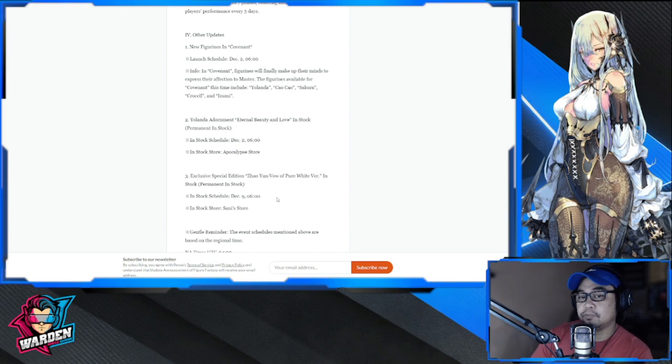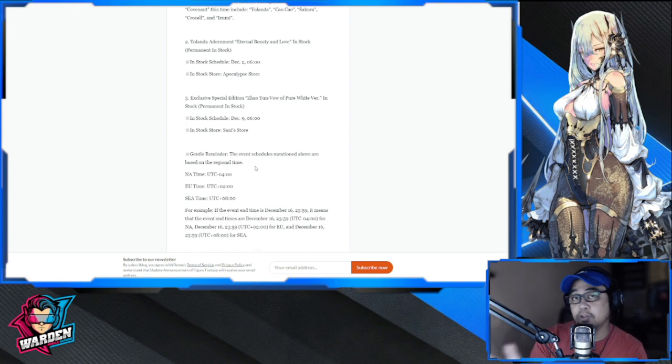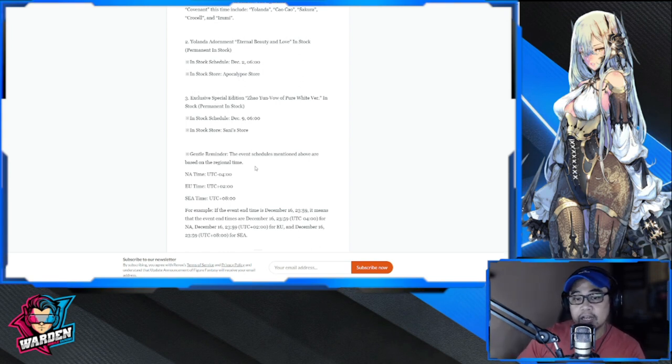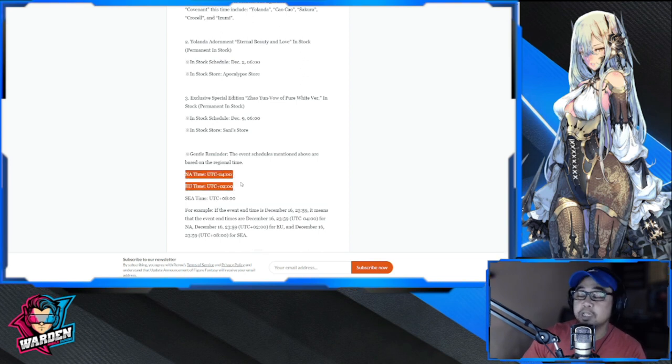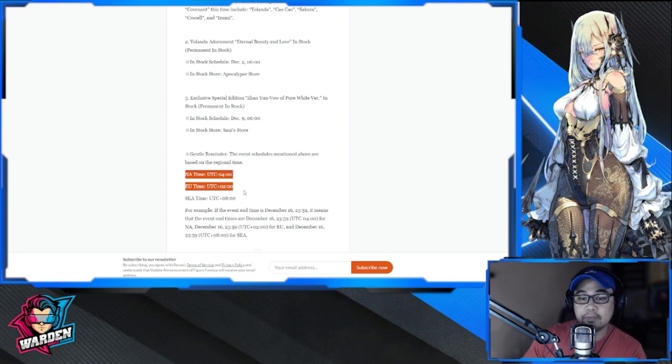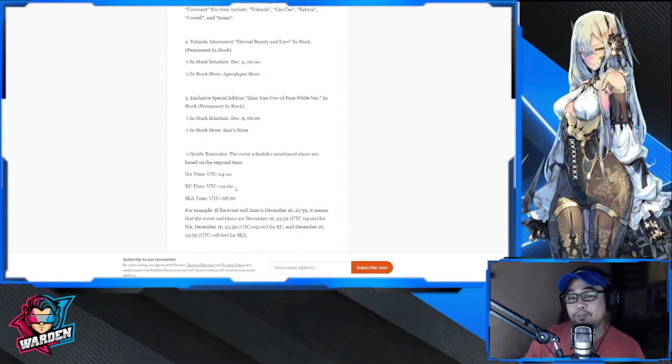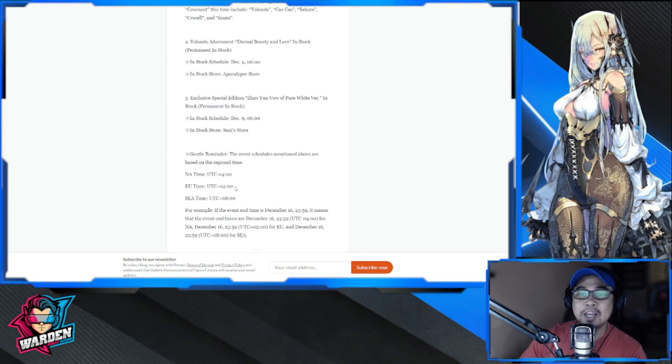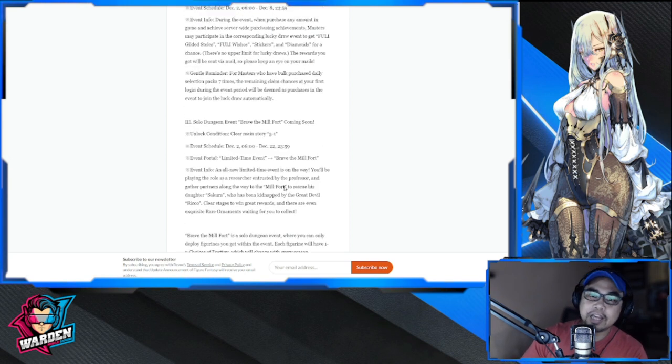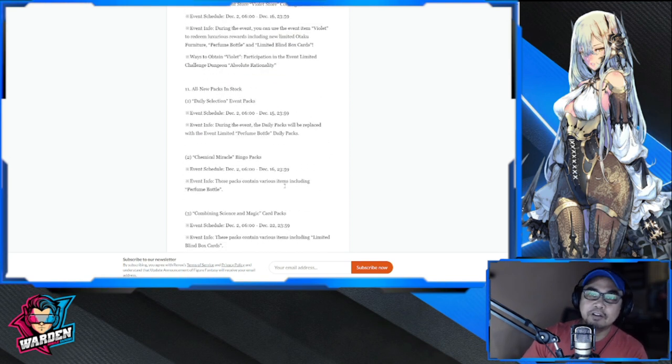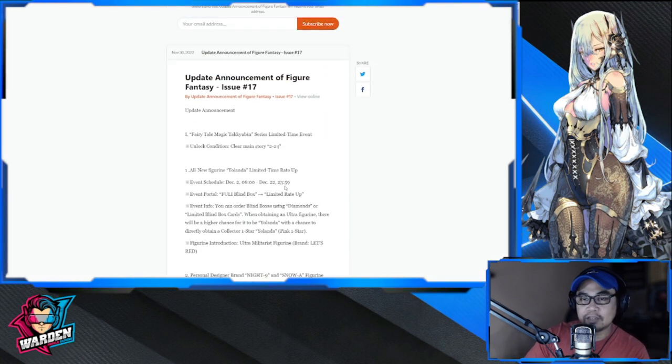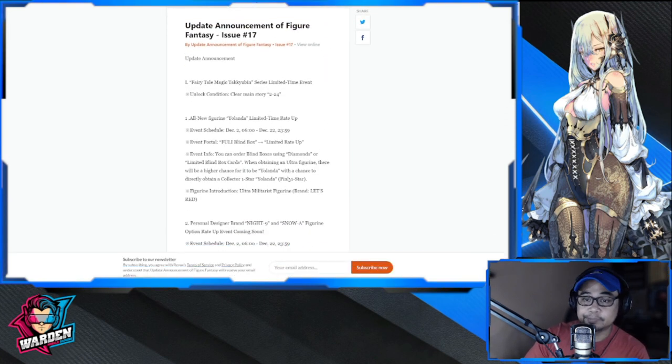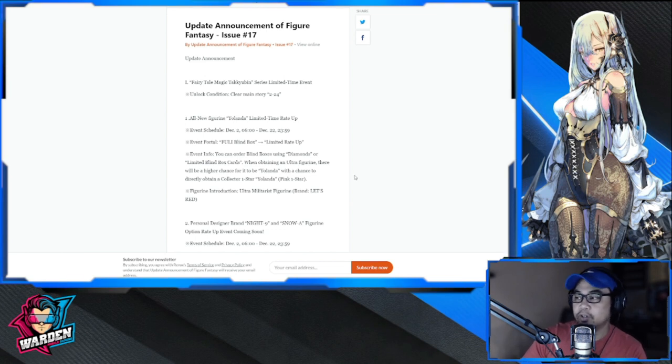Other updates include Figure Covenant where they've added Yolanda, Chow Chow, Sakura, Crocelle, and Izumi. Yolanda's adornment is also added. The exclusive special edition Zhaoyun Vow of Pure White version is also added in permanent stock. Just a reminder before we go to the review of Yolanda's kit: the update might be delayed in North America and EU, so please check the time deployment in your areas so you won't ask again if there's no update for today or tomorrow.